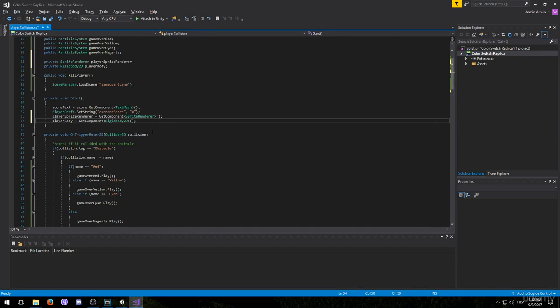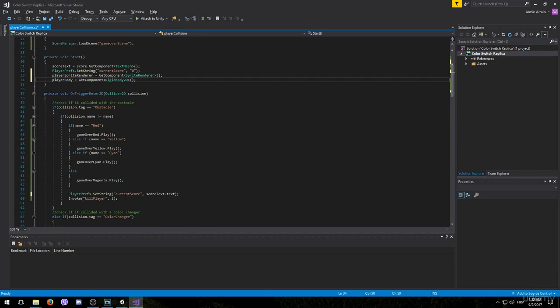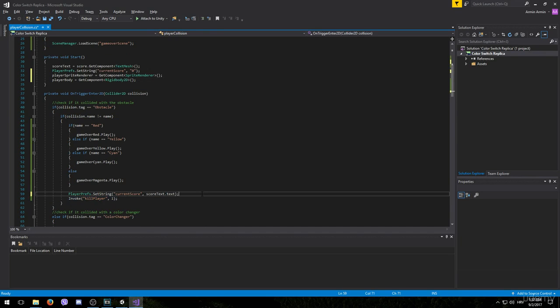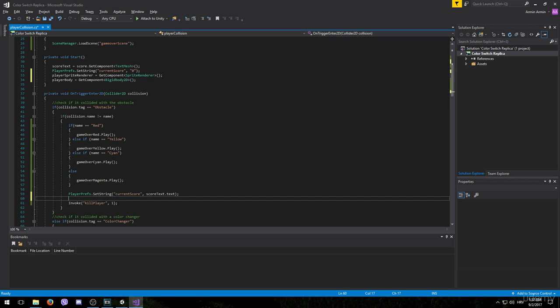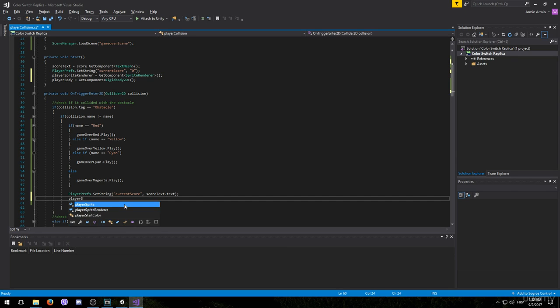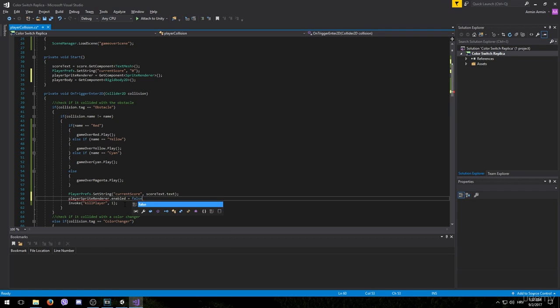Now everything is ready to make the player game object invisible. And we want to do that before we invoke the kill player method. To make it invisible we simply need to disable this sprite renderer. To do that type player sprite renderer dot enabled equals to false.